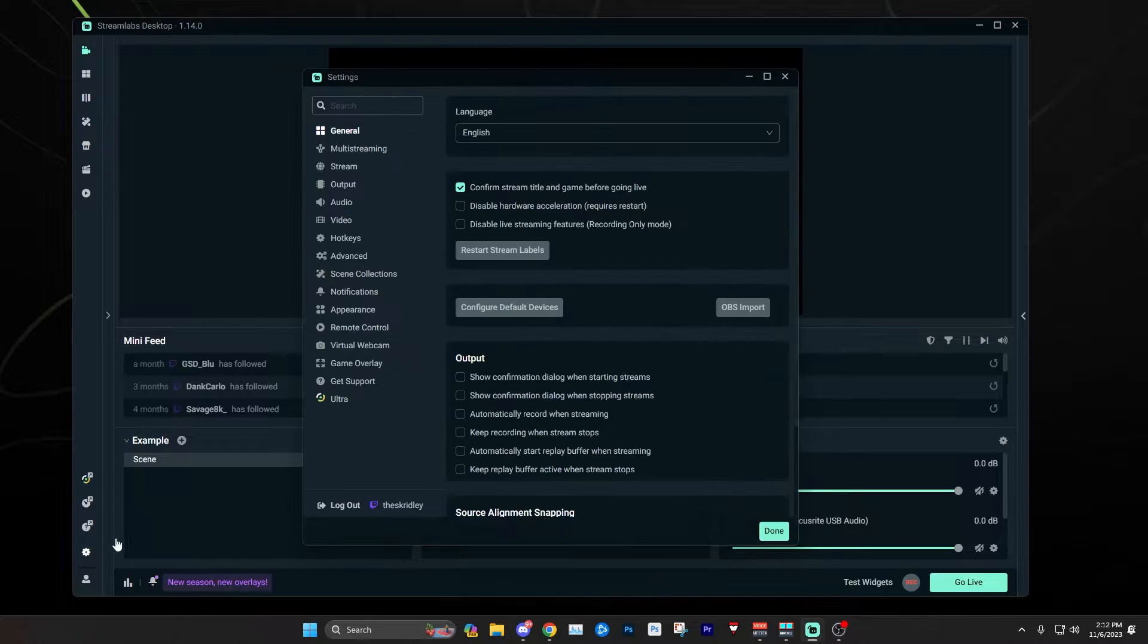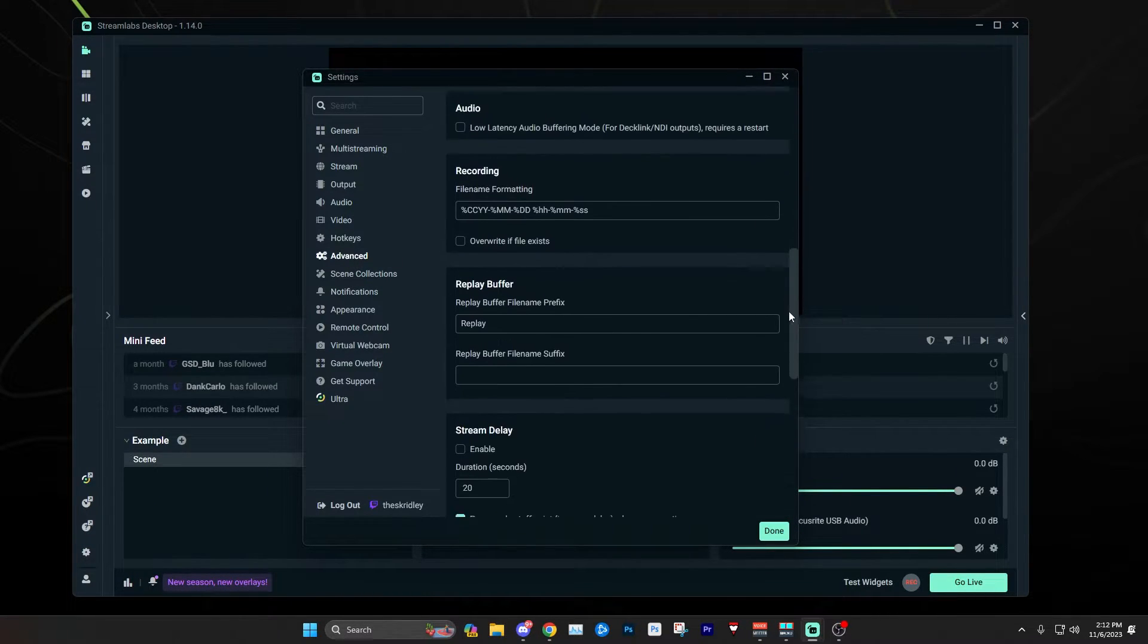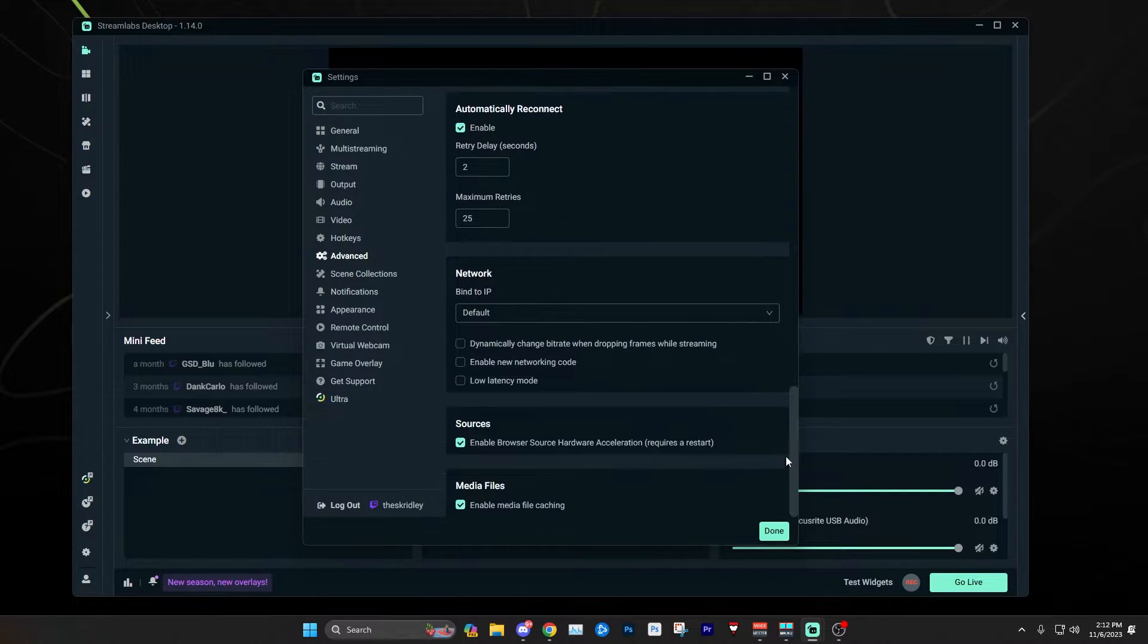To get to this setting, click and go into your options, then go to advanced, and scroll down to the network section.